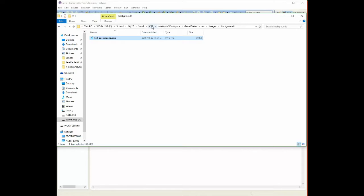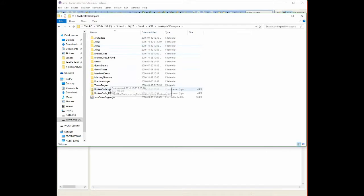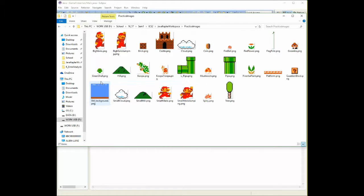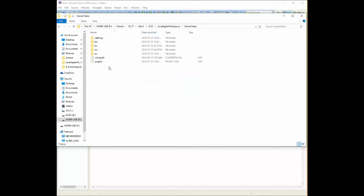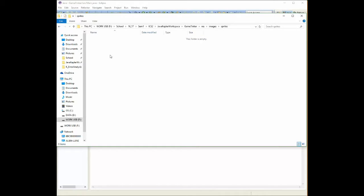This time I'm going to do it with the mushroom. I'm going to grab my mushroom, go back again into my workspace, go back to my Game Tinker project, resource folder, images. This time I'm going to put it in the sprites folder.